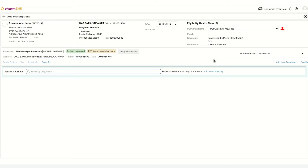This will open the Add Prescription view, which will show you patient information, provider details, and the patient's eligibility plan information from SureScripts. We recommend that you search for the availability of the drug in the search and add prescription option before writing a custom drug prescription.